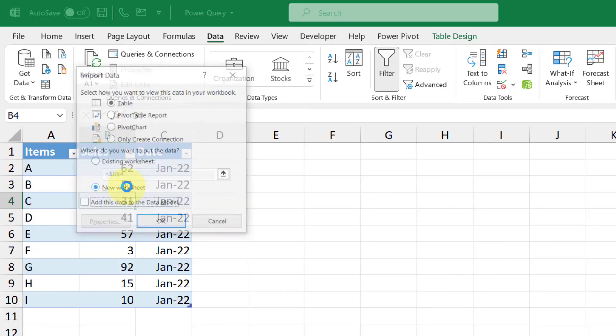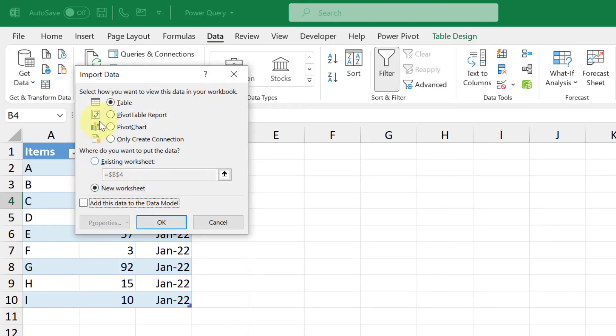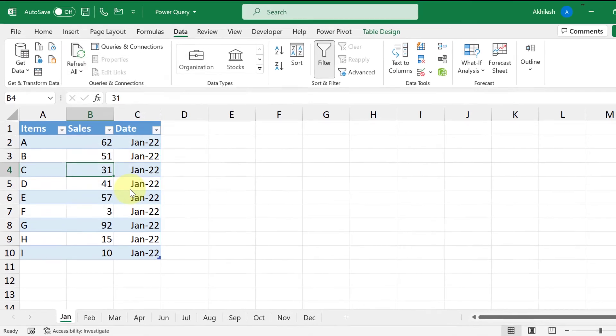So how do you want the output? You can decide it. You can keep it in a table, you can keep it as a pivot table. So it's up to you how you want. So let's keep it as a table. Click OK.